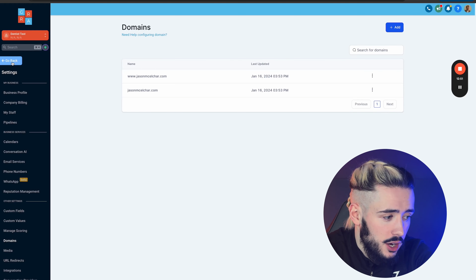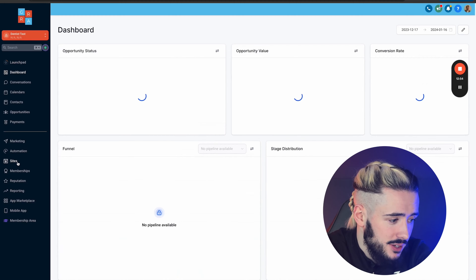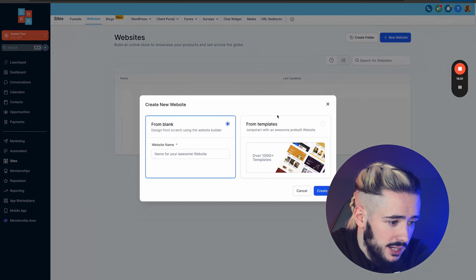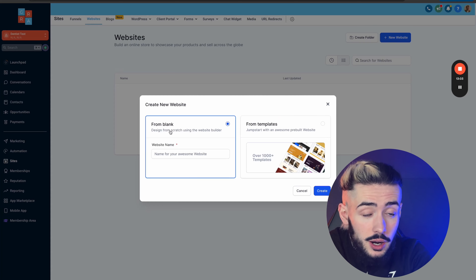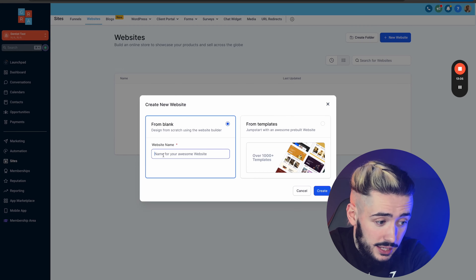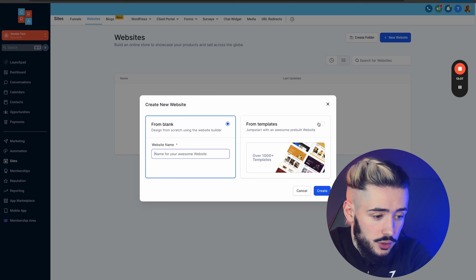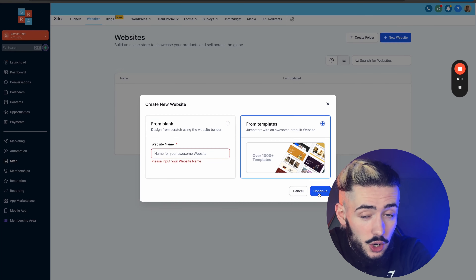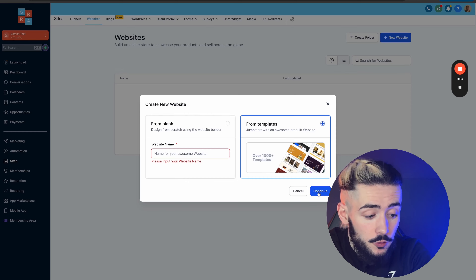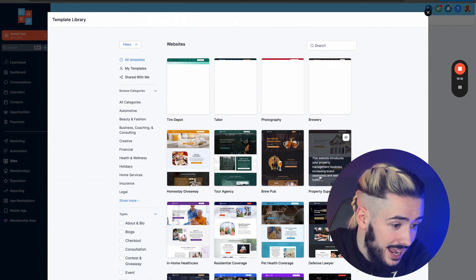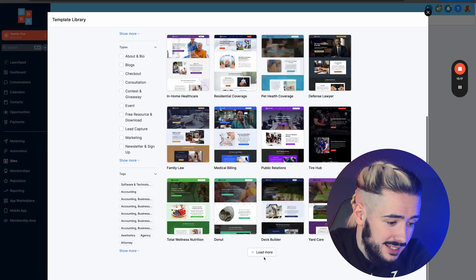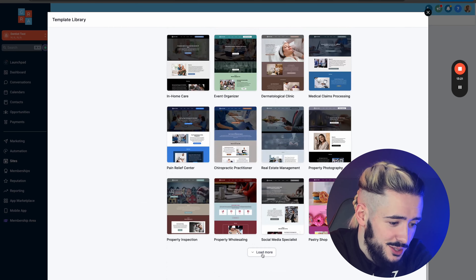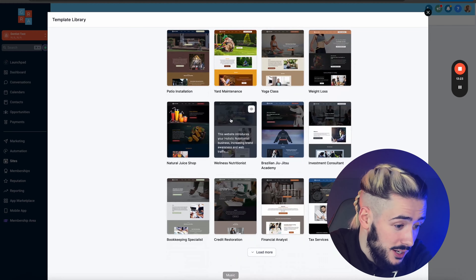To actually create the website, click Go Back and navigate over to Sites. Up the top, click on Website, then New Website. If you want to start from scratch you can choose blank, but we're going to choose a website template to get it up and running as quickly as possible for clients. Click Continue, and as you can see HighLevel has literally thousands of website templates for a ton of different industries.